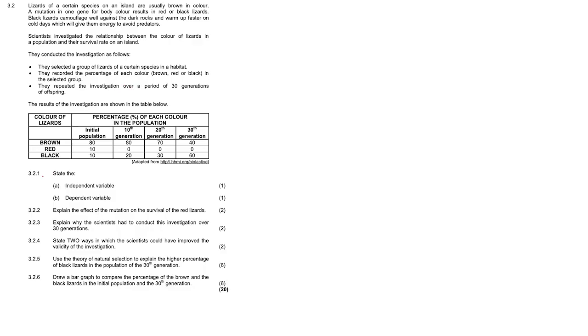Question 3.2.1. State the independent variable. In this investigation the independent variable is the color of the lizard, and the dependent variable is the survival rate of the lizard.